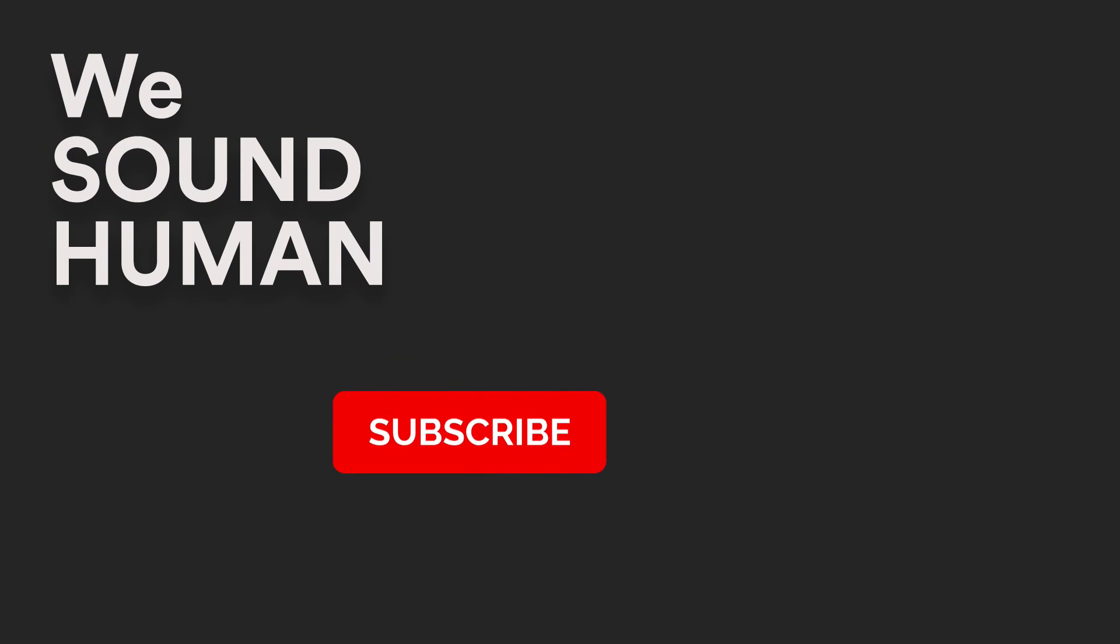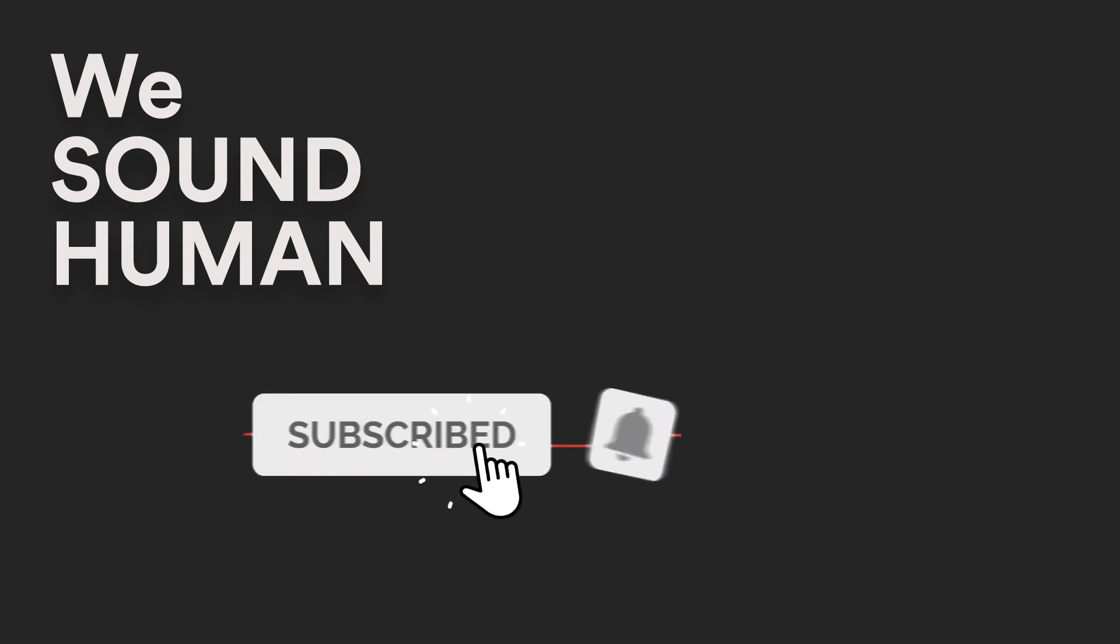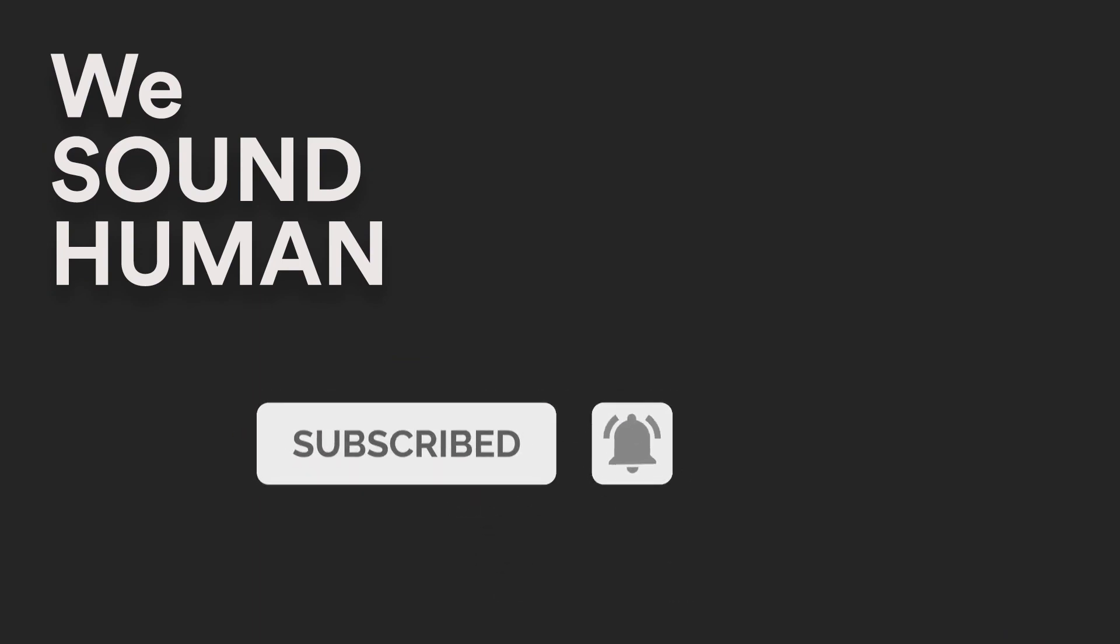We hope you've enjoyed this walkthrough of Switch. To hear more demo examples, please go to wesoundhuman.com.